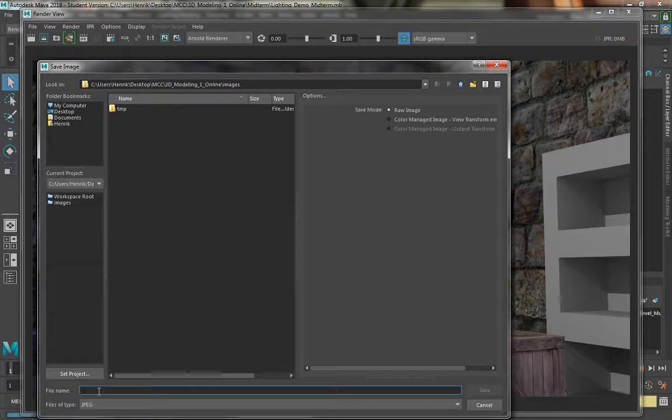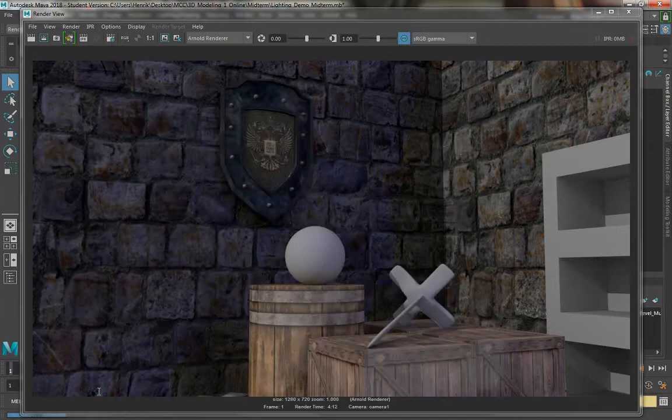For the purpose of the lab, JPEG is totally fine. Then go ahead and name it. So I'll name it Render Example 1 and hit Save.